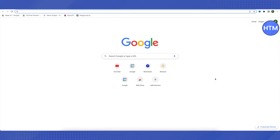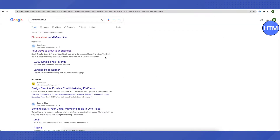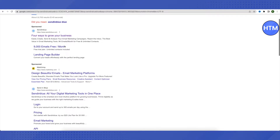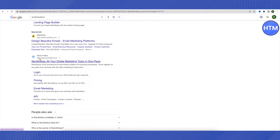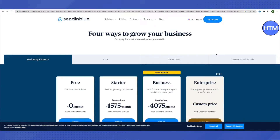Let's get started and see how we can do it using Sendinblue. Open up your browser and search for Sendinblue. Open the first link in the search results, or if no sponsored result appears, make sure you are opening the correct website: www.sendinblue.com.